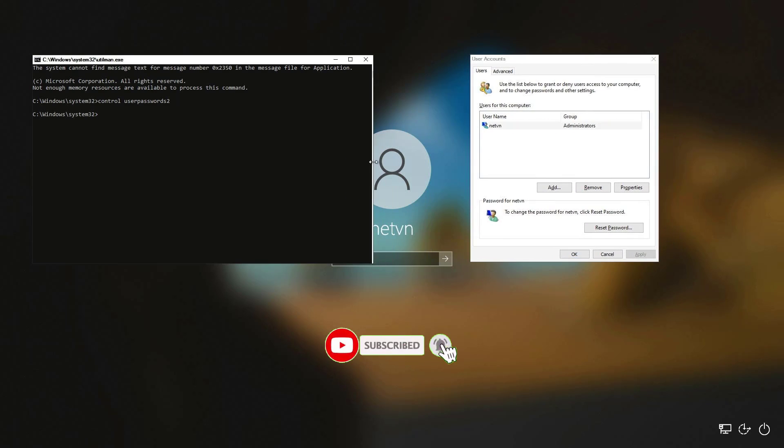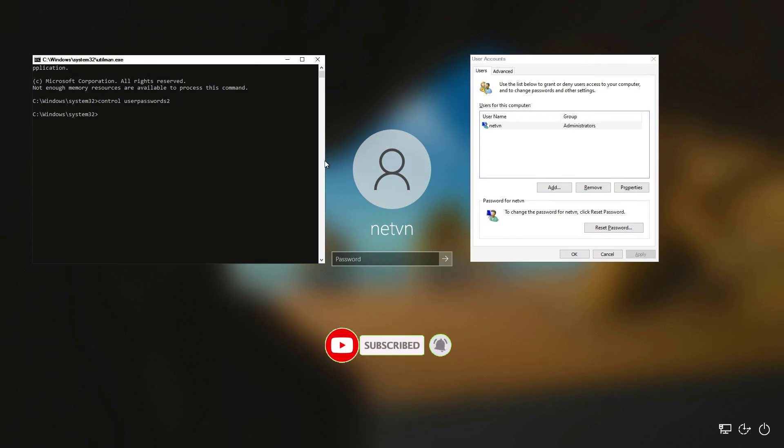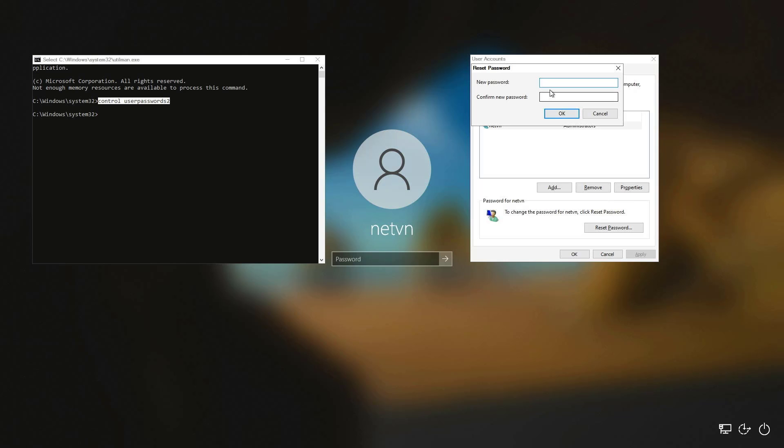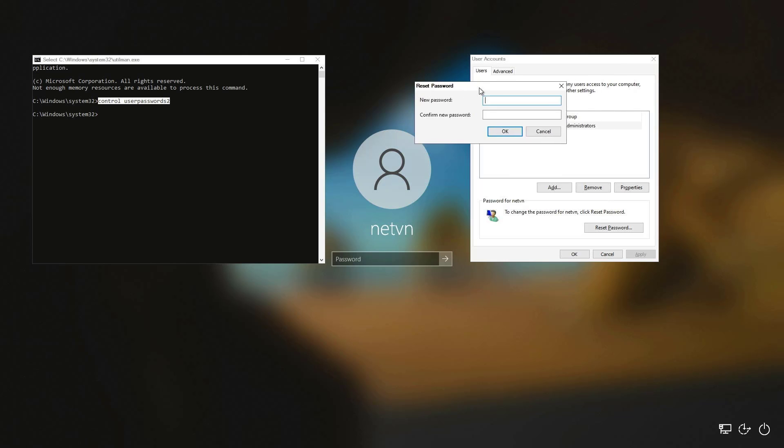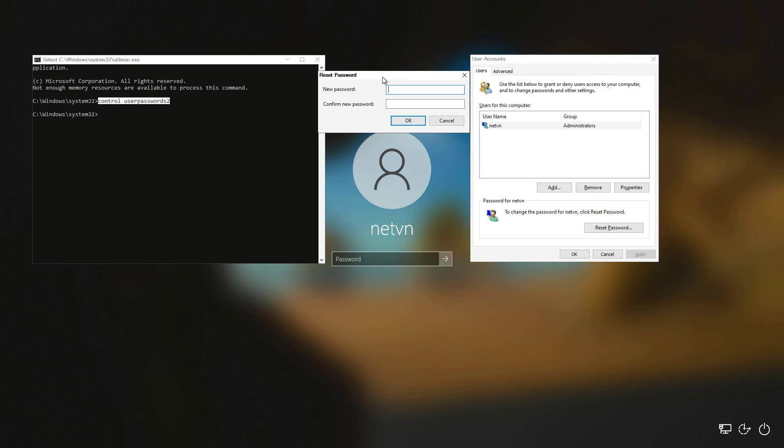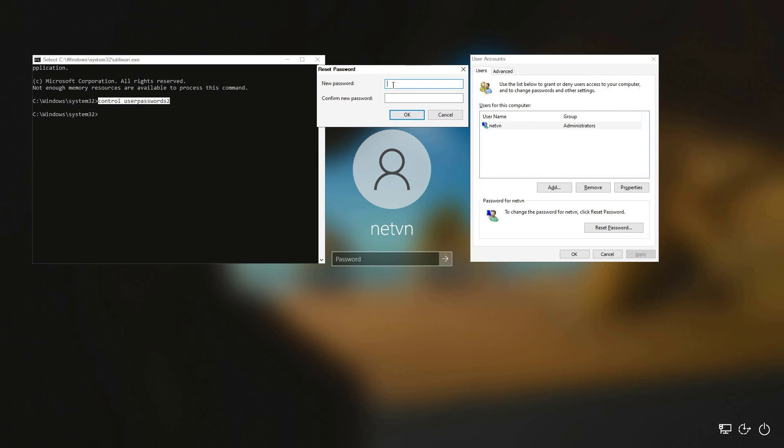If there are multiple accounts on your Windows 10 computer, you choose the one you want to reset. On my computer there is only one account so I choose it to reset the password. I create a new password for Windows 10 and use it to login. Here is how to reset a forgotten Windows 10 password. Good luck!